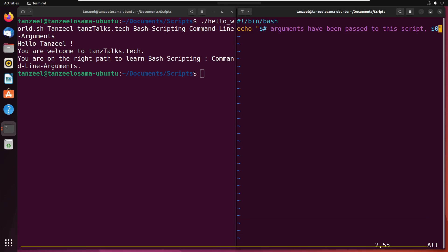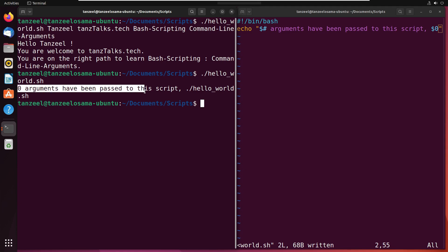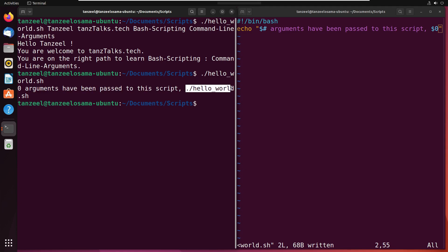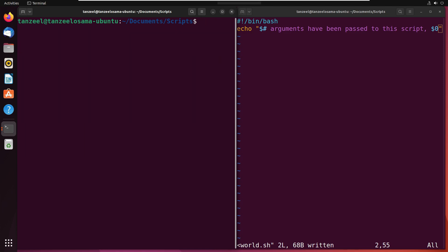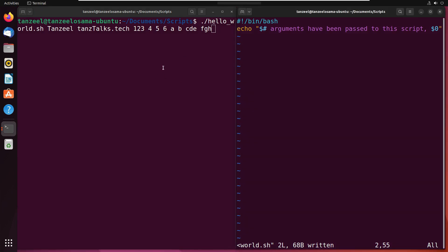Let's save it and run it. You can observe zero arguments have been passed to this script and the name of the script is hello world. Now let's pass some arguments. I will pass: TANZIL, TALKS.TECH, 1, 2, 3, 5, 6, A, B, C, D, E, F, G, H — I am passing these arguments with my script.